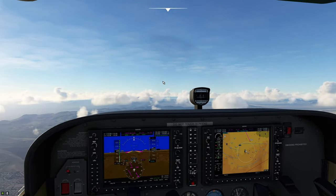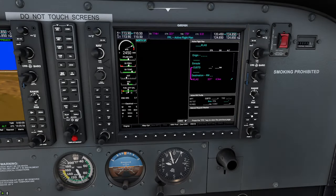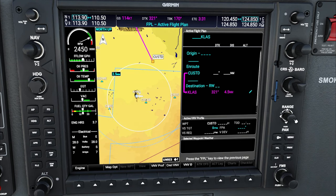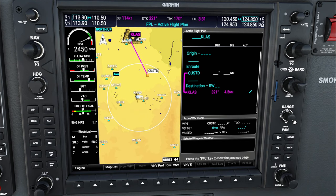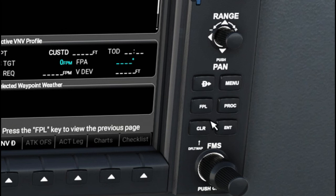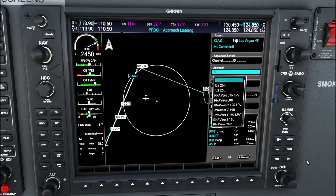Let's hop down to the MFD real quick and take a look at our flight plan for today. We are going to be inbound to Las Vegas. The first thing that we need to do is enter a procedure for our approach. To do that, go right down here to the procedure button, give that a left click, and then highlight 'Select Approach' and hit the enter button.